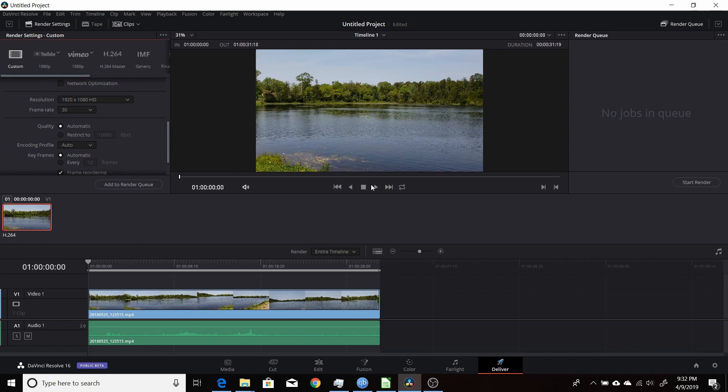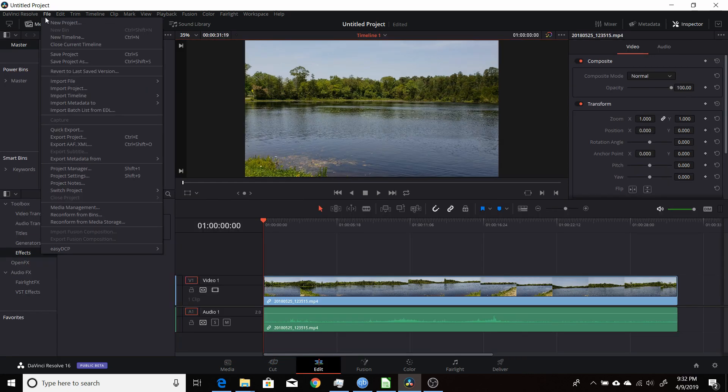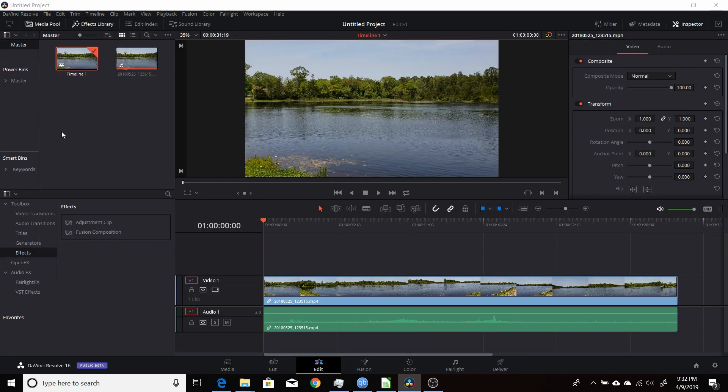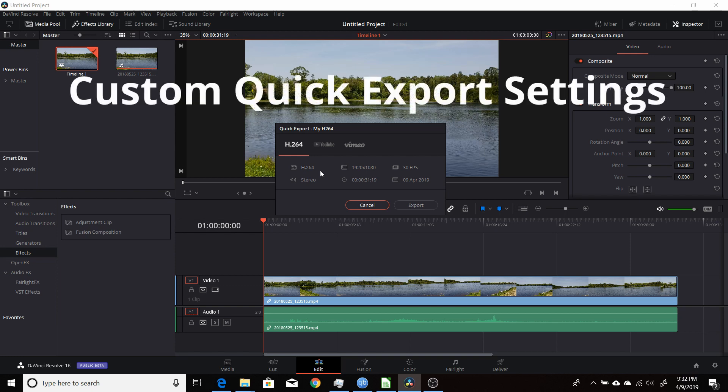If you're using the new DaVinci Resolve 16 beta and you're interested in using the quick export which is available under the file menu and quick export, but the settings that are here by default you don't really want to use these, you want to set up your own. It's a pretty easy way to do that, so I will show you that now.